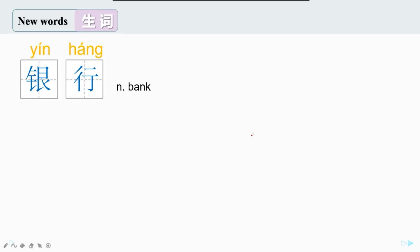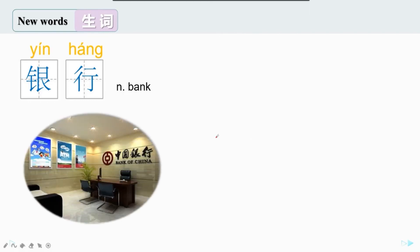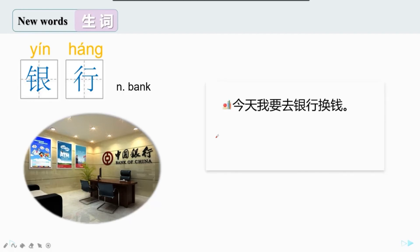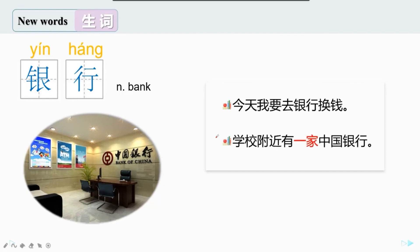好，下面一个生词，银行。银行 means bank，是一个名词。很多外国留学生来到中国后，一定要去一个地方，那就是银行。我们要去银行换钱，exchange money。那你去哪个银行呢？学校旁边有银行吗？学校附近有一家中国银行。请大家注意，我们可以说一家银行。